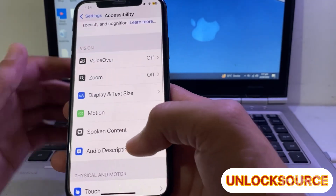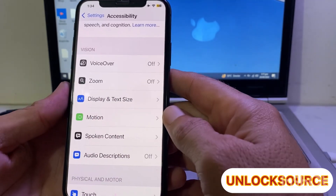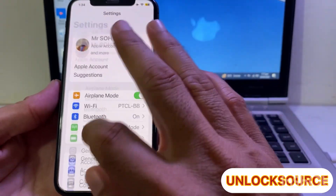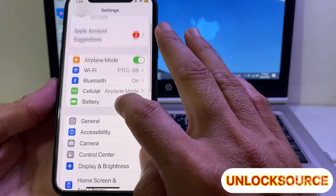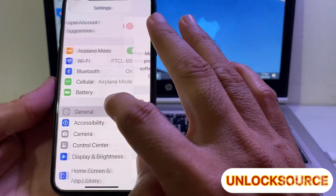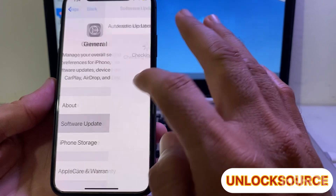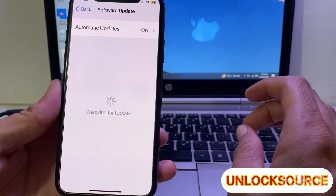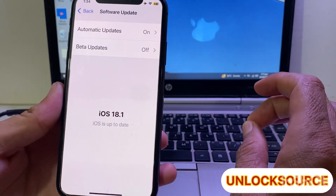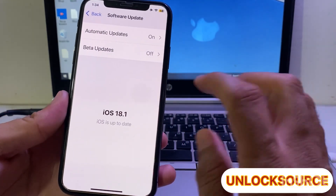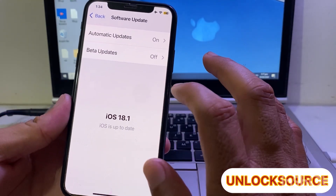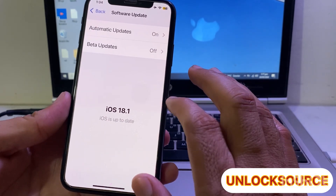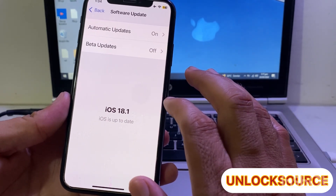Then go back, open Settings, scroll down, and tap on General. Then tap on Software Update and make sure that you are using an updated version of iOS. If there is any update available, then update your iPhone device to the latest available version.